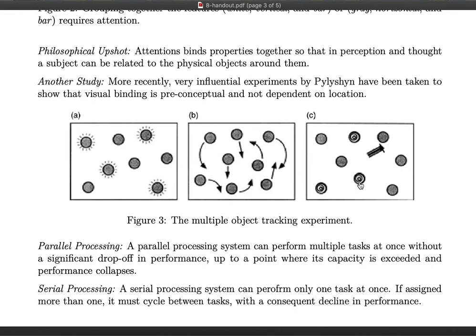Even when a circle disappears and reappears, the subject is able to keep track of it. Results show that subjects can reliably re-identify anywhere between one and about four or five highlighted circles as their properties and locations change. This poses a problem for location as the binding feature: if location is what binds features together, how can it do so when the location is constantly changing as you track the moving object?